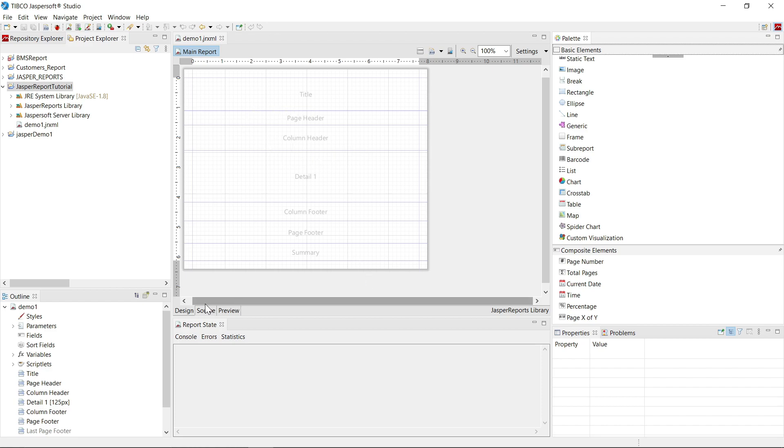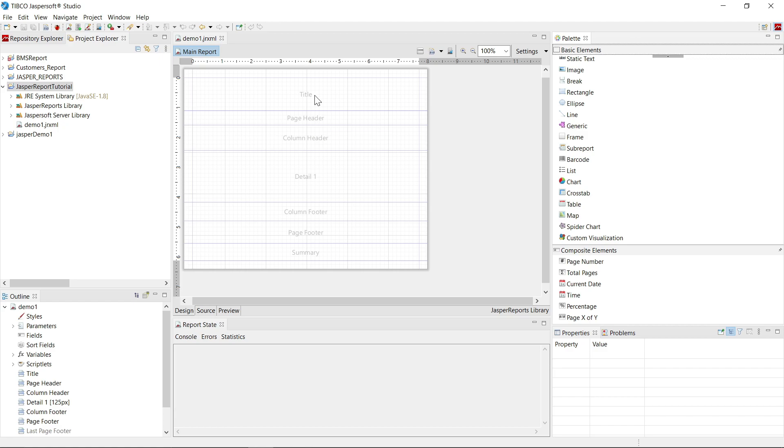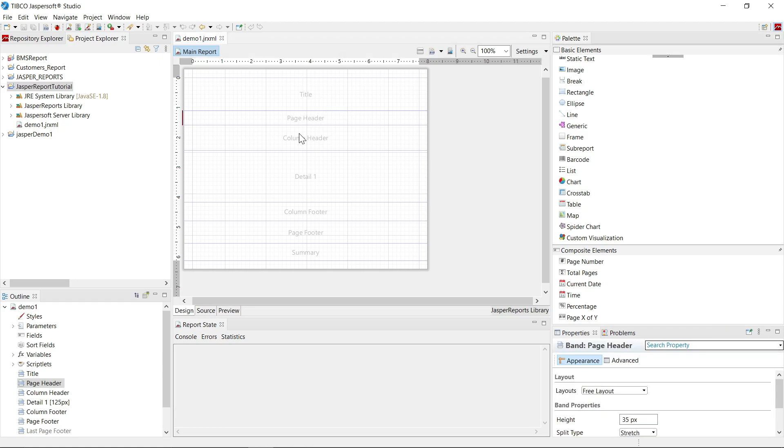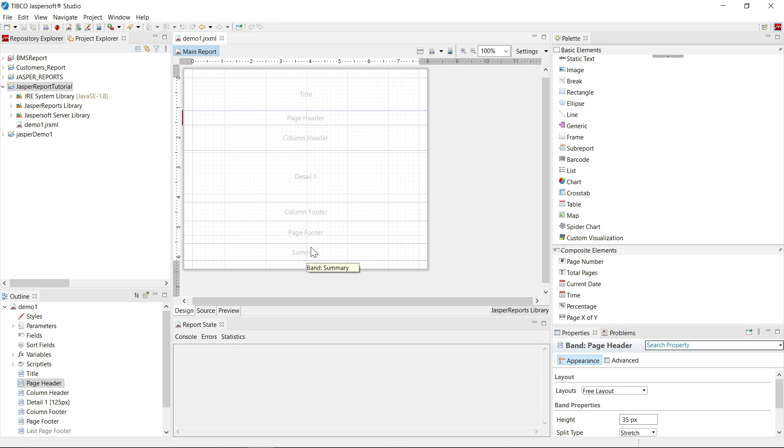Now in the middle, you will see that we can design our report here and you can see that report has some basic elements such as title, page header, column header, detail, column footer, page footer, and summary. These are the bands of Jasper report design.